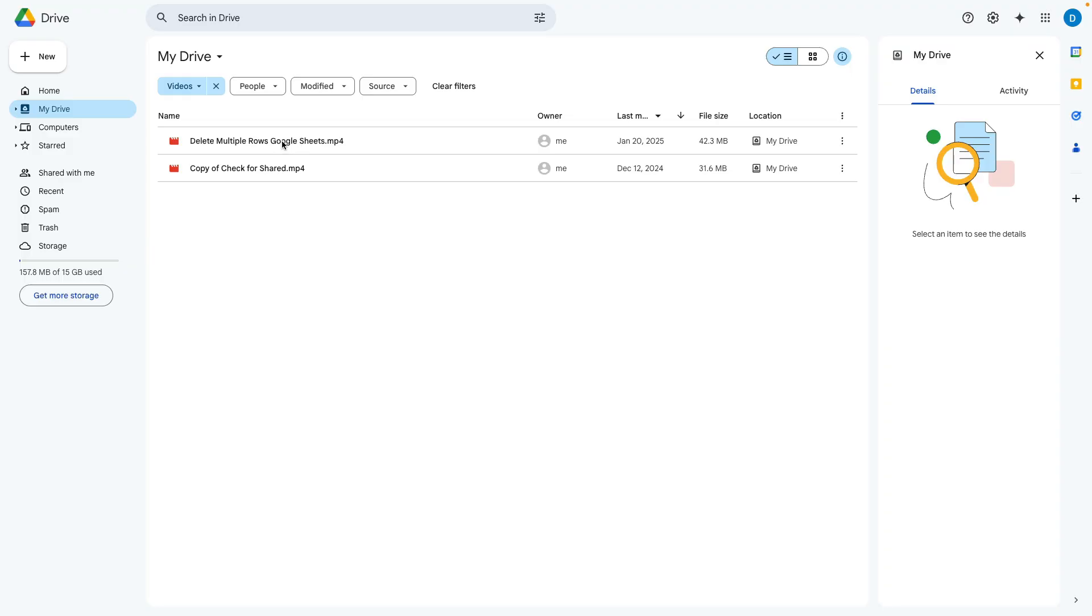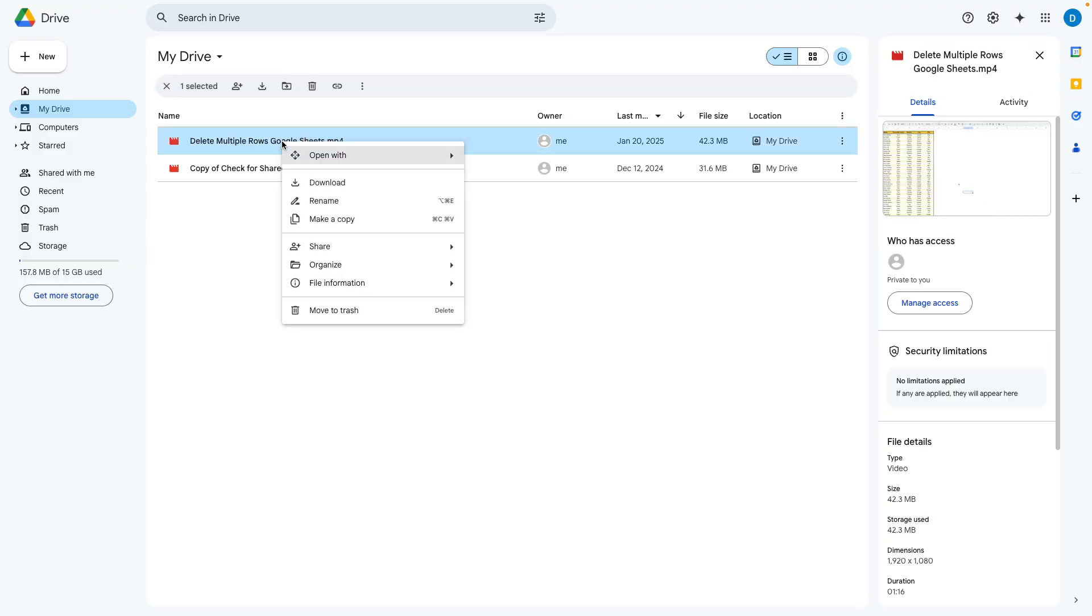What you do is you right click on that file that you want to see the transcript for, then you select file information.